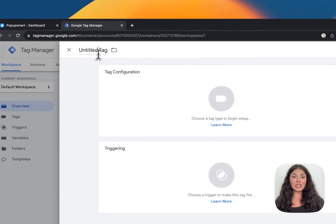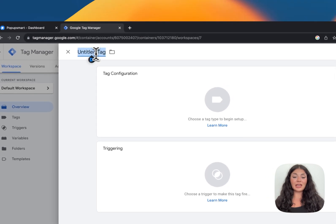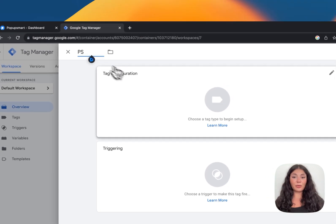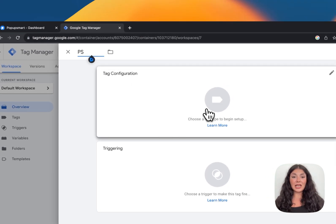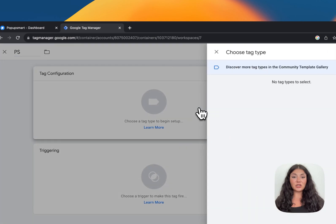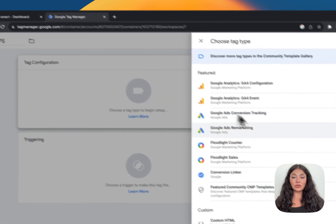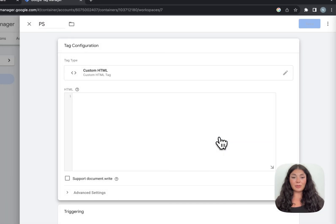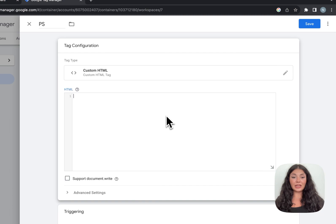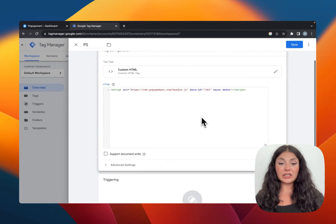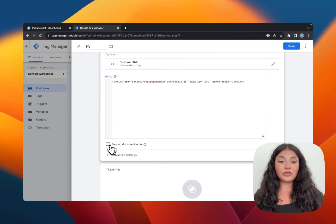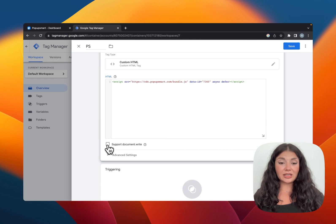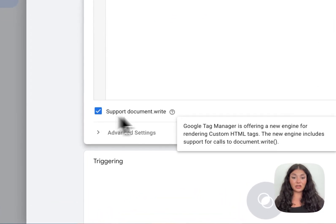You can name your tag - let's use the initials of Popupsmart. Then continue to tag configuration, scroll down to Custom HTML, and paste your Popupsmart embed code right here. Don't forget to check Support